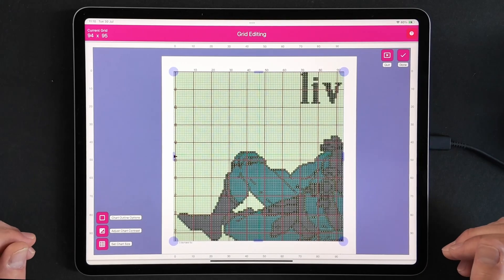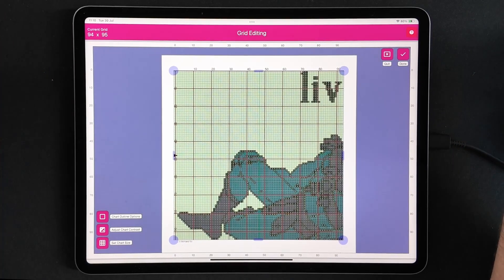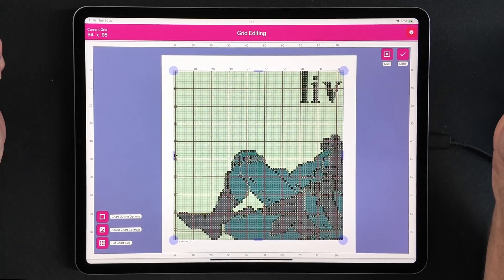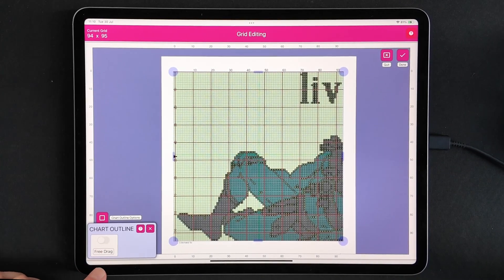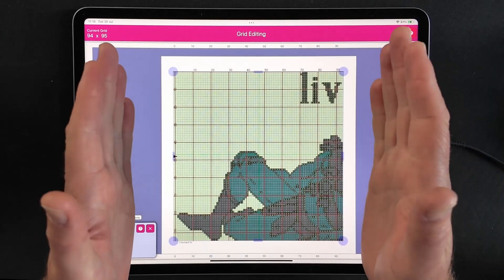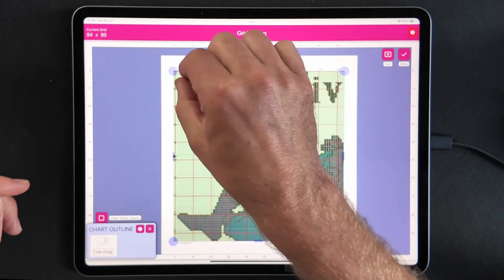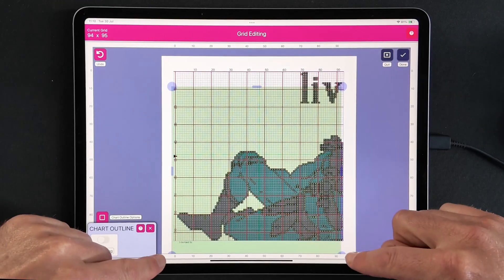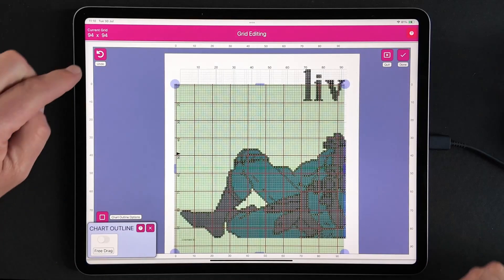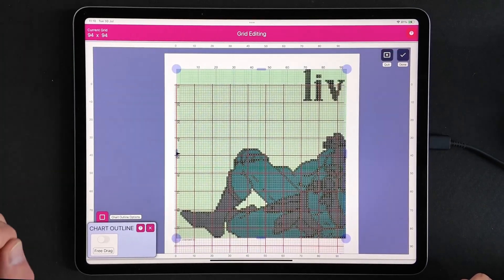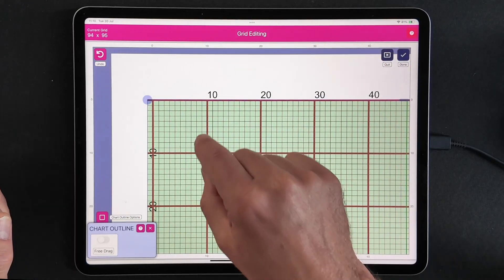Now we're into step three. What I want to do when I get into the grid editing page is make sure that the grid boundary is correct. Looking at the chart outline options, we have the free drag option, which exists if your chart is slightly rotated on the page. Let's investigate to see if our chart is slightly rotated. Because the four corners of the chart are visible, the whole grid will move - if that happens just press the undo button and it will move the chart back.